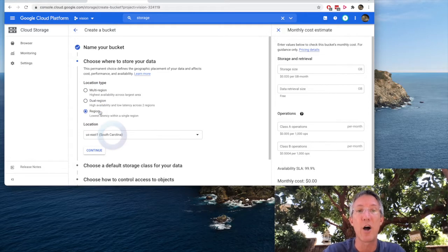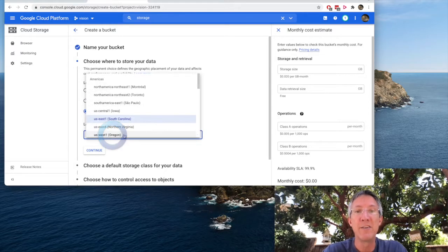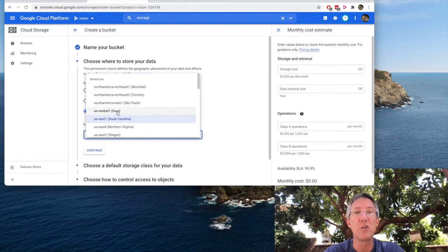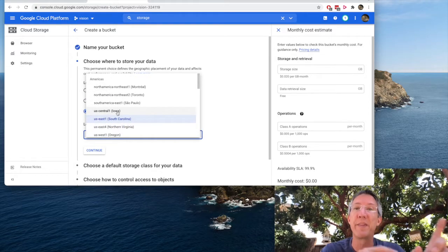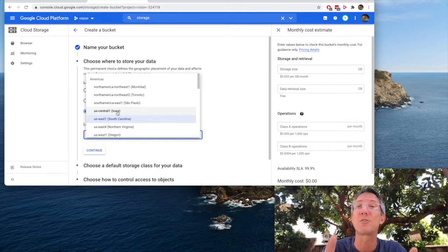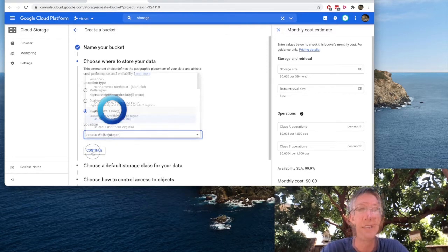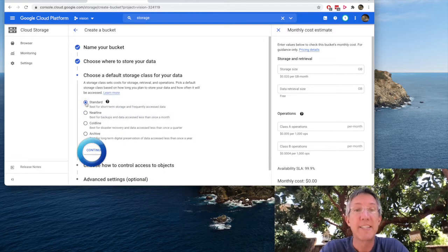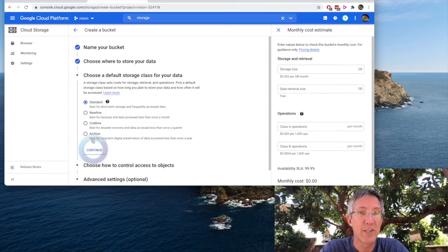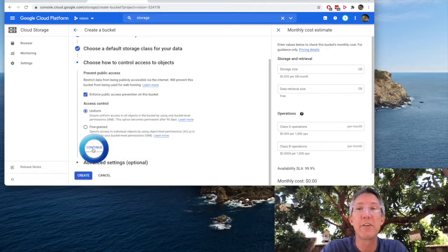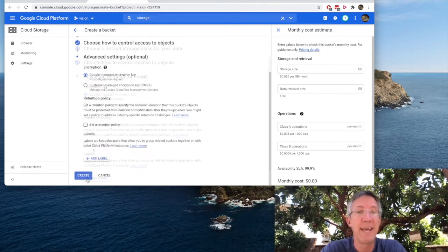I'll just choose region. It's the lowest cost. And then to make things easy, I'm going to choose US central one. This is important because that's where the AutoML engine is. Continue. Standard storage and continue. And I'll leave all the other defaults and create.